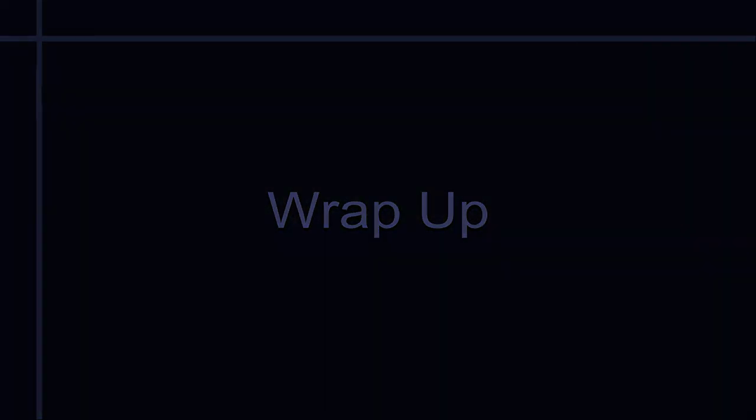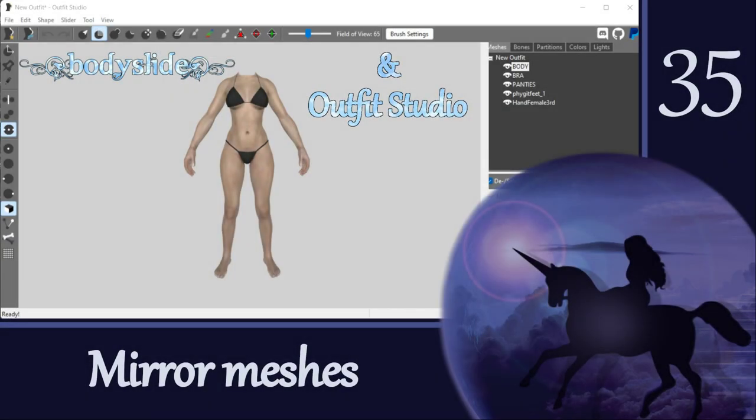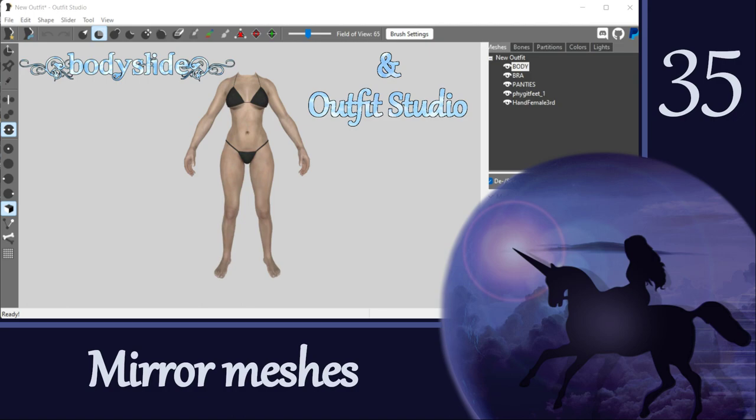Once you know the tricks, duplicating and mirroring meshes is super easy. Just don't forget to always redo the weight painting. This is not optional when you're moving something around on the body. I'm sure you will find all kinds of useful things to do with the mirroring functionality, so get busy swapping! In our next video, we're going to talk more about moving things around on the body, but this time it won't be as easy as just mirroring them. In the meantime, keep having fun with your outfits, and I'll see you again soon. Bye!